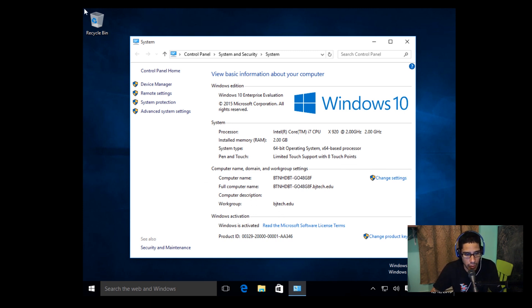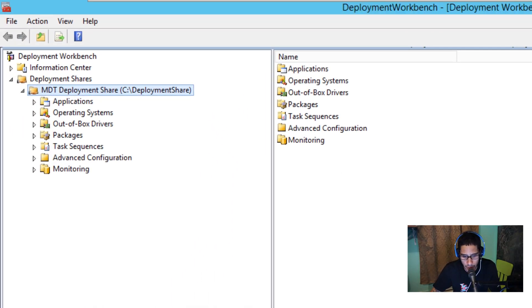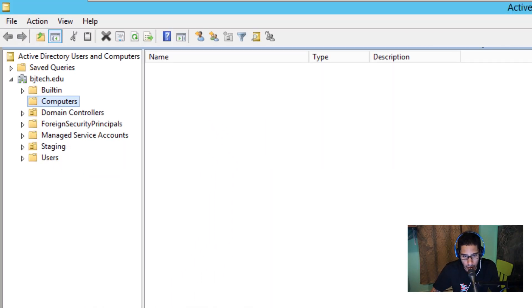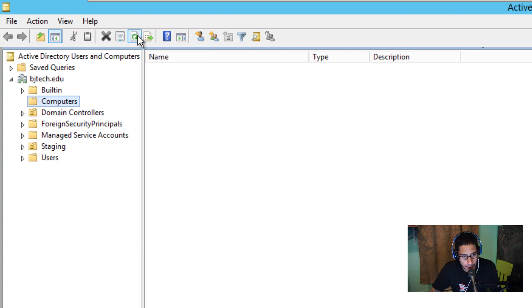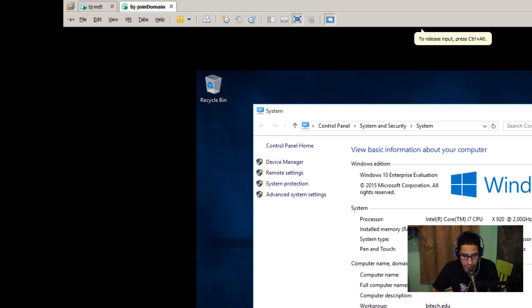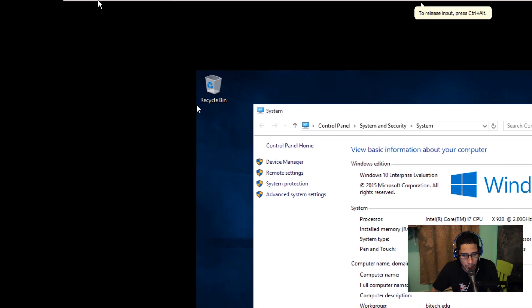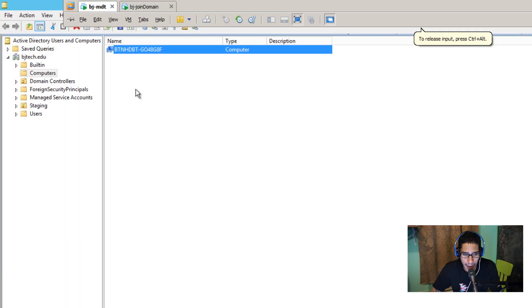I'm going to right click on the start menu, go to system and within system, you should see that the work group is our domain. Awesome, awesome, awesome. So let me go back into my MDT because my MDT is my active directory as well. I'm going to launch this active directory users and computers and I'm going to refresh the node and there goes that machine that we just added. Awesome, awesome, awesome, awesome, beautiful.